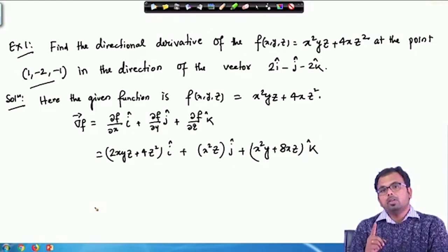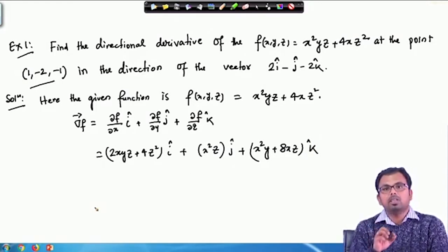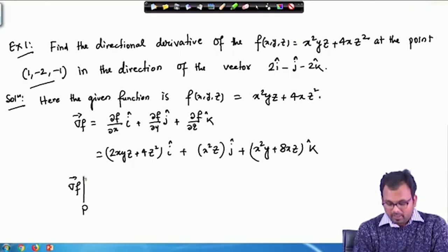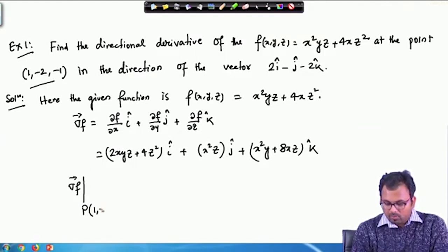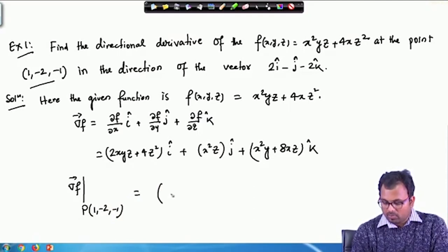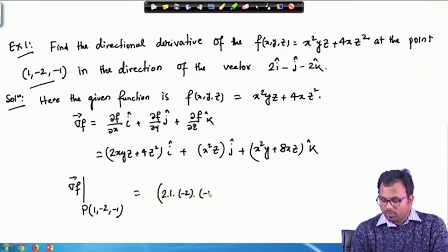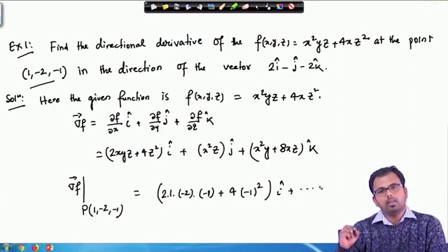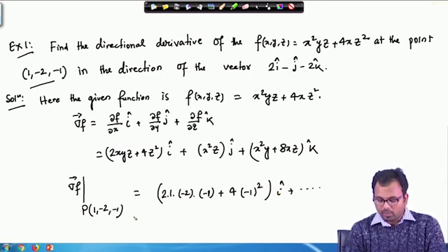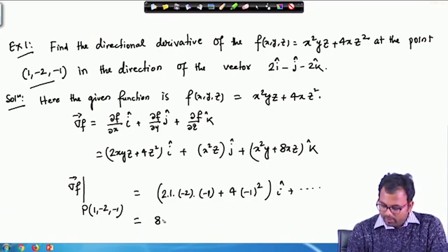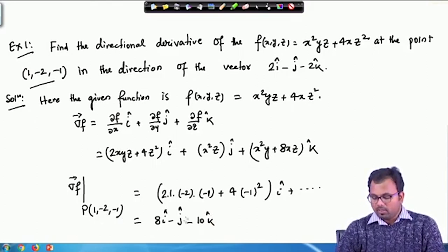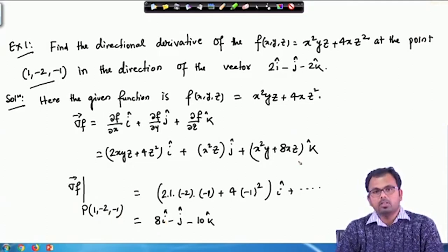That is the gradient of f, but we need to calculate the gradient at point P because that is where we are calculating the directional derivative. The point P is (1, -2, -1). We substitute these values: 2(1)(-2) and so on for each component. After substituting x=1, y=-2, z=-1, we obtain the gradient of f at P as 8i - j - 10k.